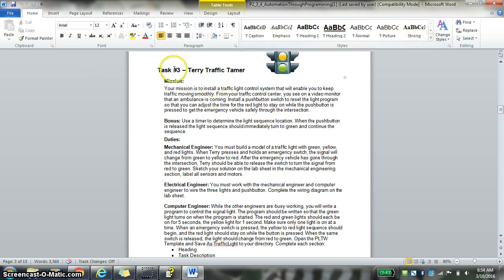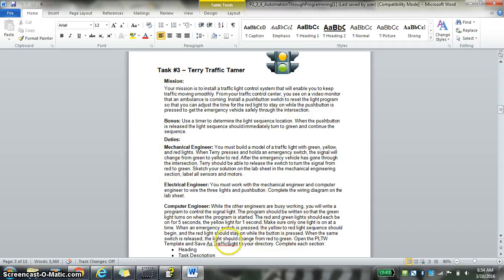Okay, so once again you should read over this, pause the video right now, read over this, read over the computer engineer's job. And I'm going to kind of guide you through how I want you to program some of this stuff.